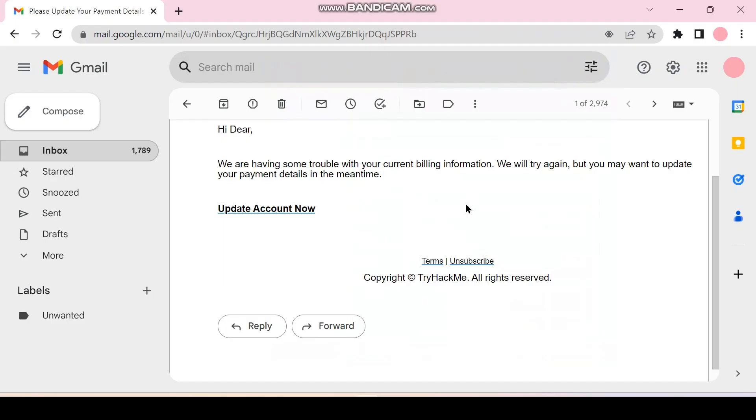This is an example of a phishing email you can send to the victim. Here you are asking the victim to click on the link and login to the website in order to update some payment details.